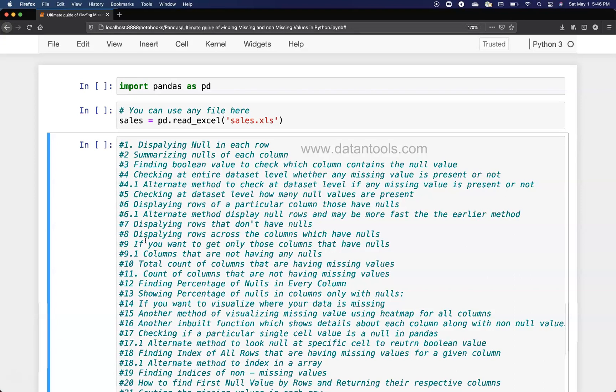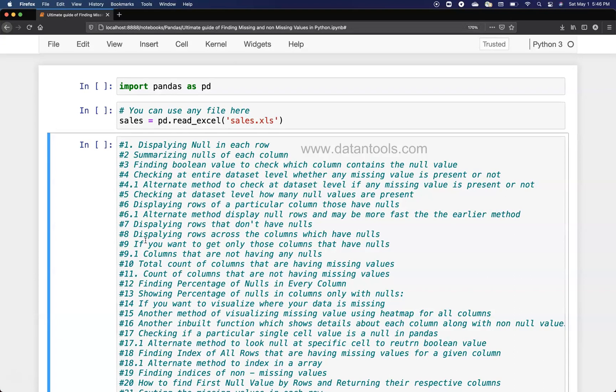Before I move ahead, the link to get this book is present in the description, so if you want to get it, go ahead and get it from that link.